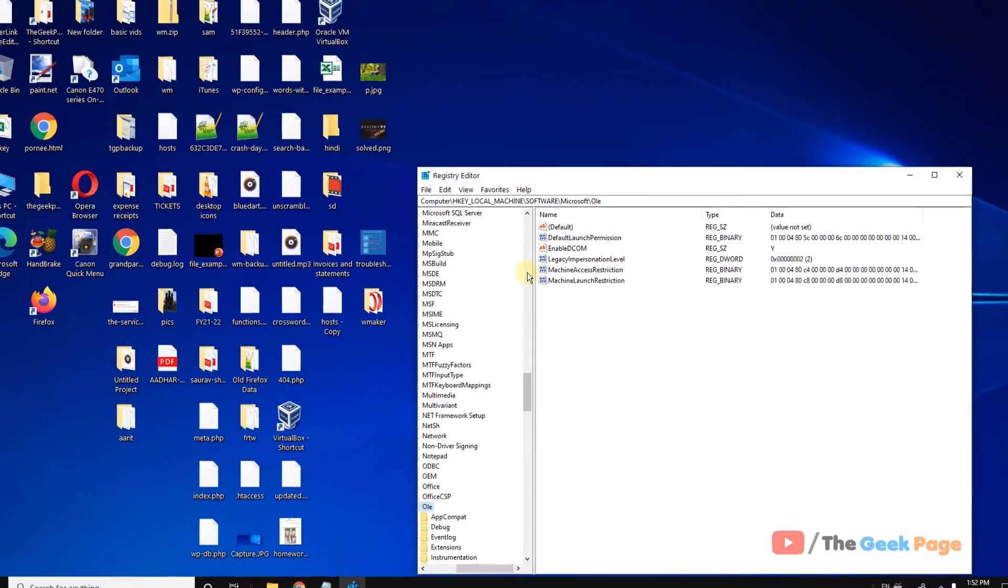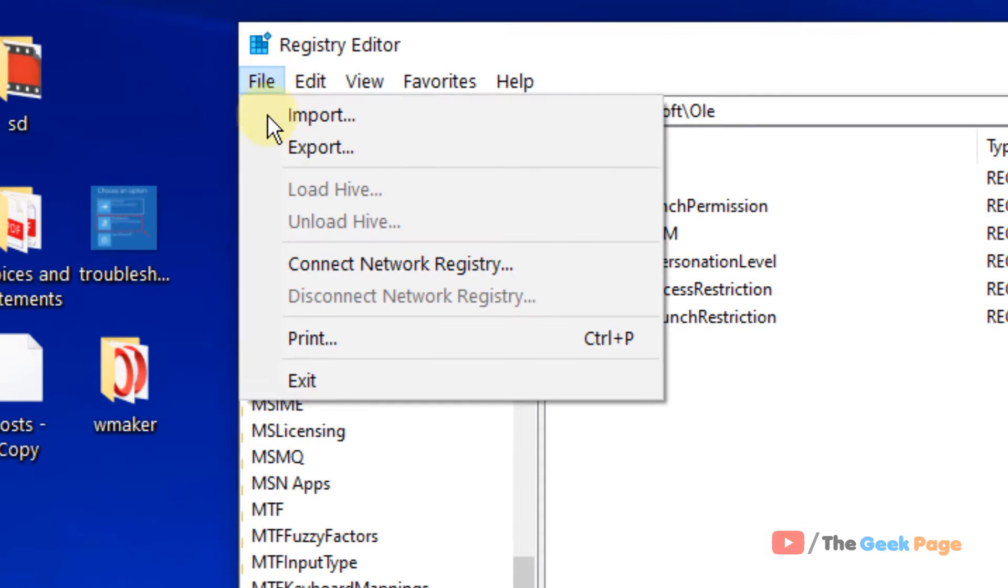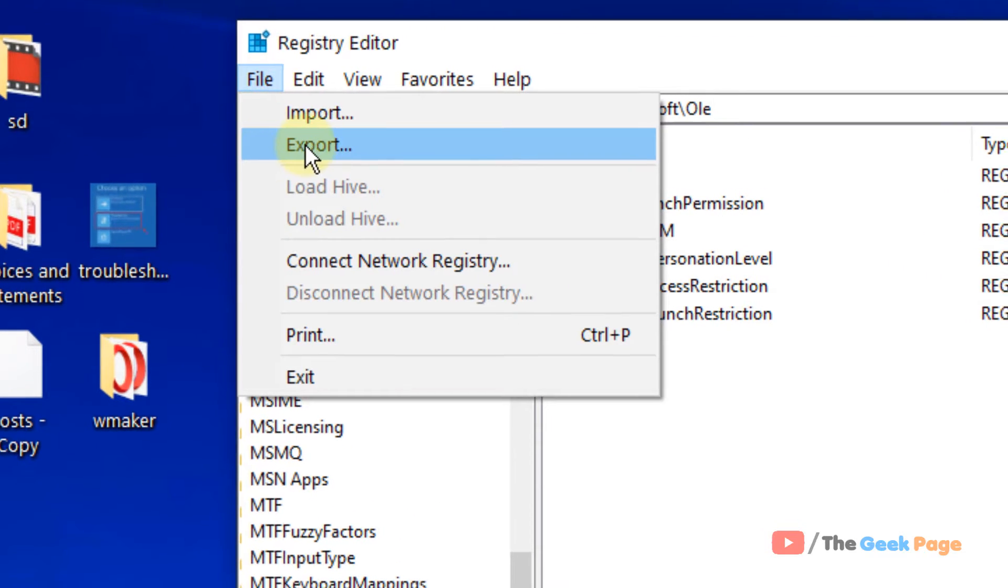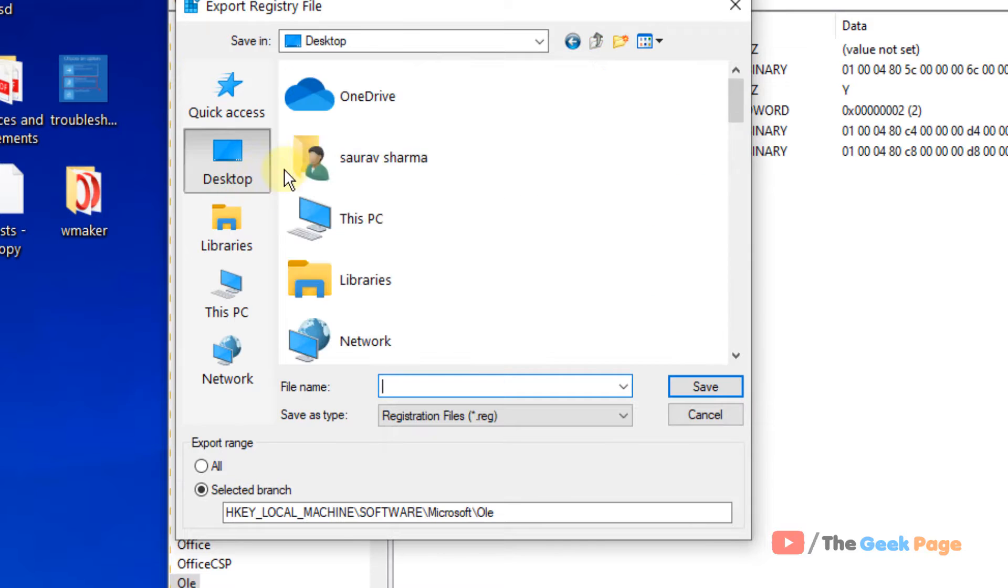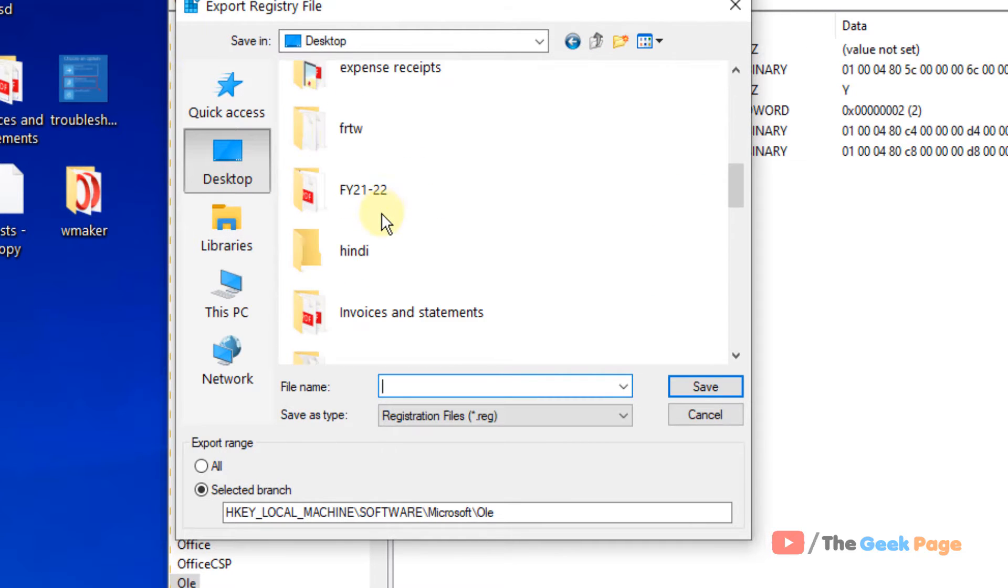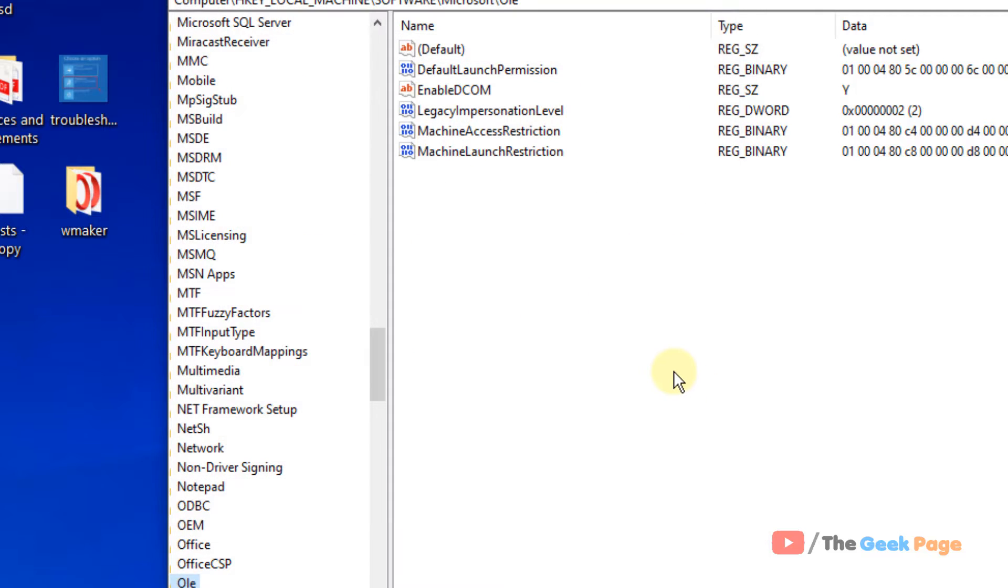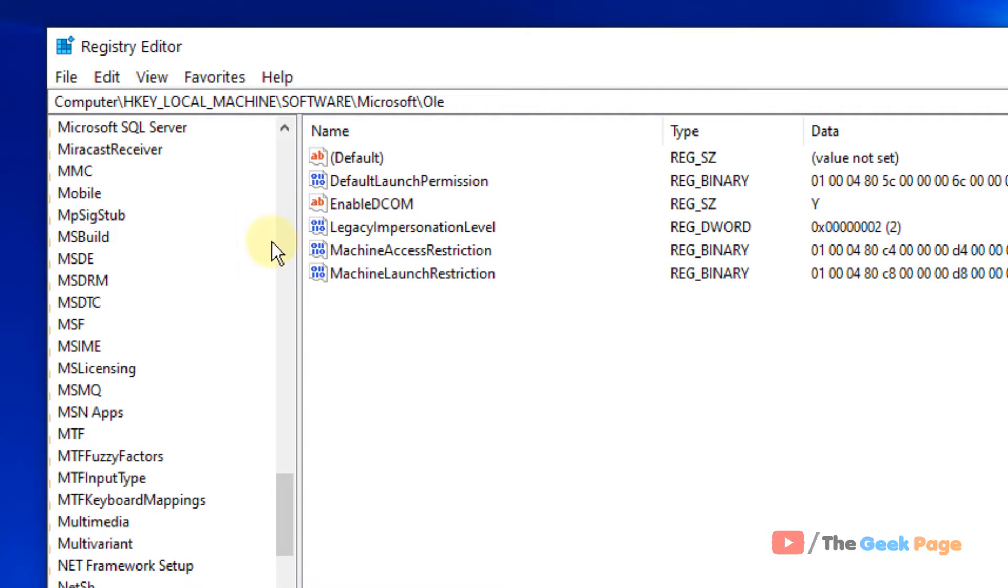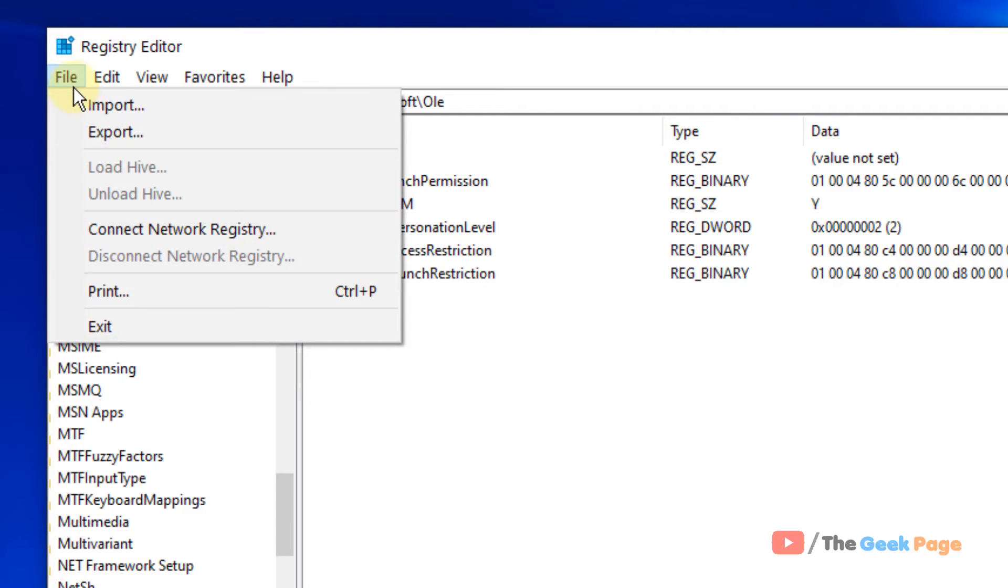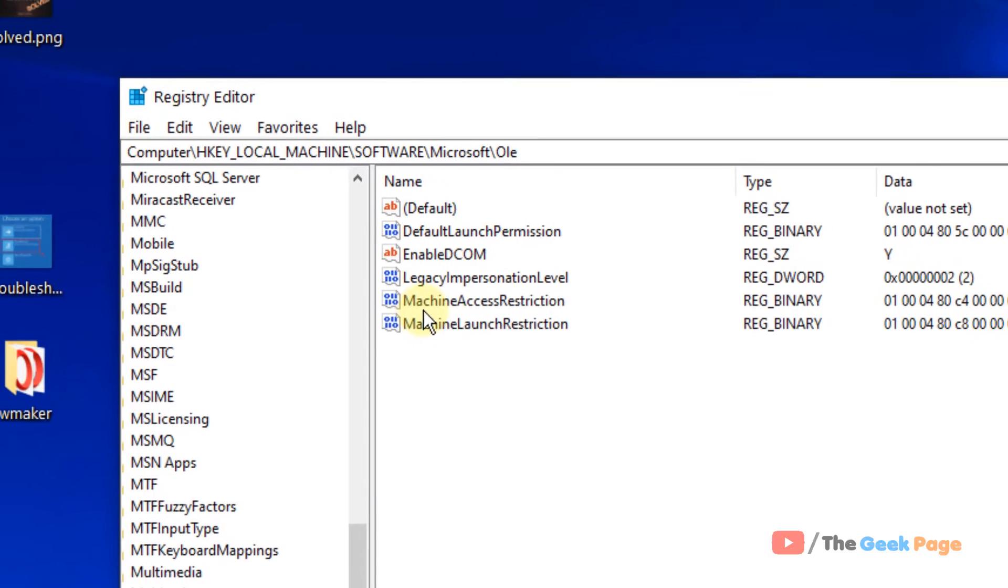Now before doing anything, it's better to take a backup. So click on File and click on Export and create a backup anywhere on your computer. Now click on Save. Once you have created a backup, you can always import it if anything wrong happens. Just click on File and click on Import that backup if anything unwanted happens.